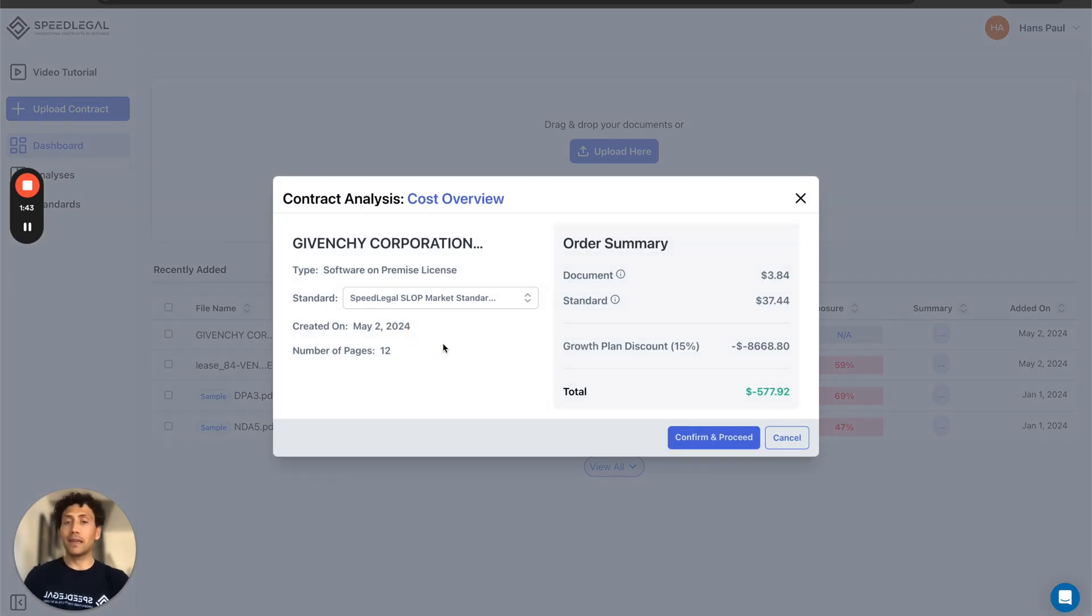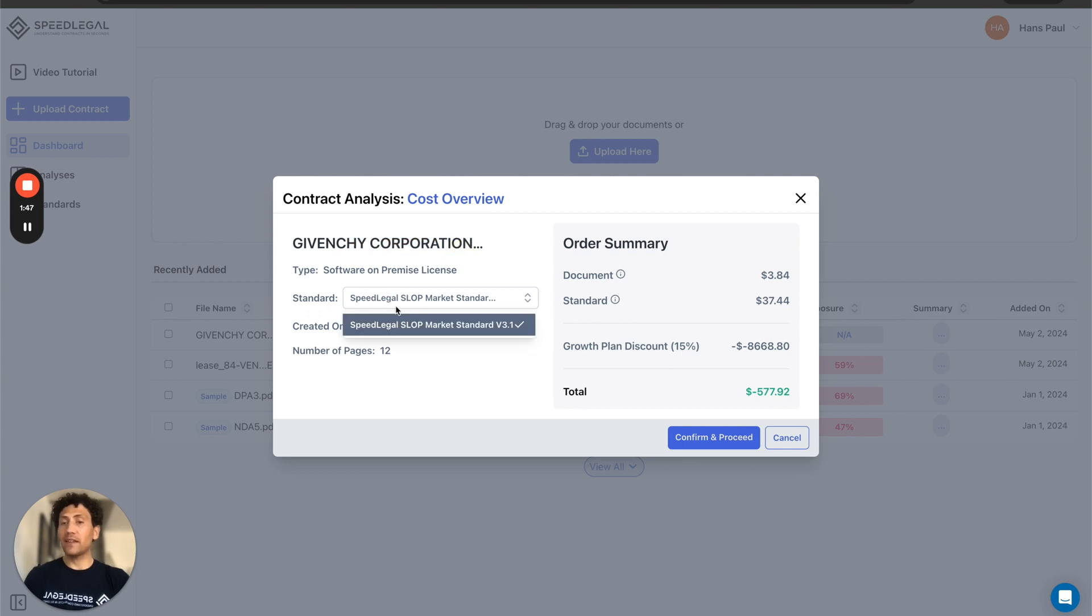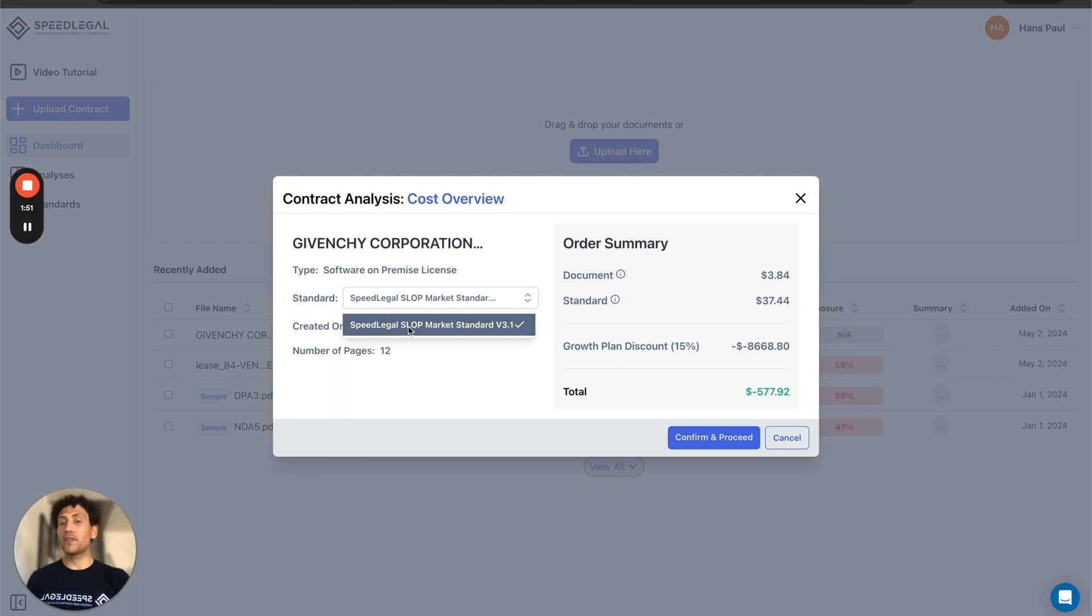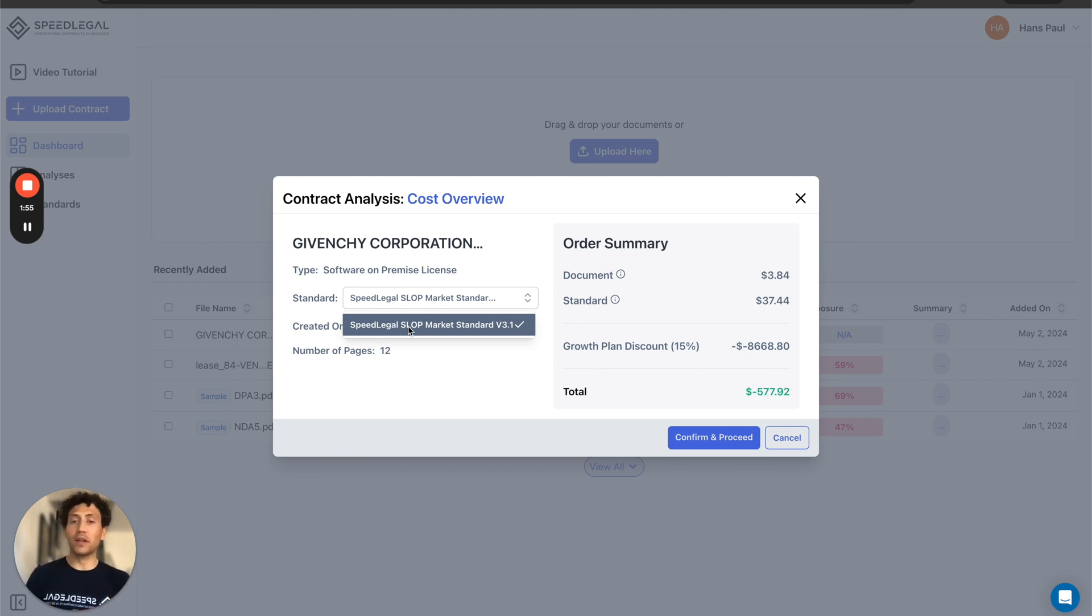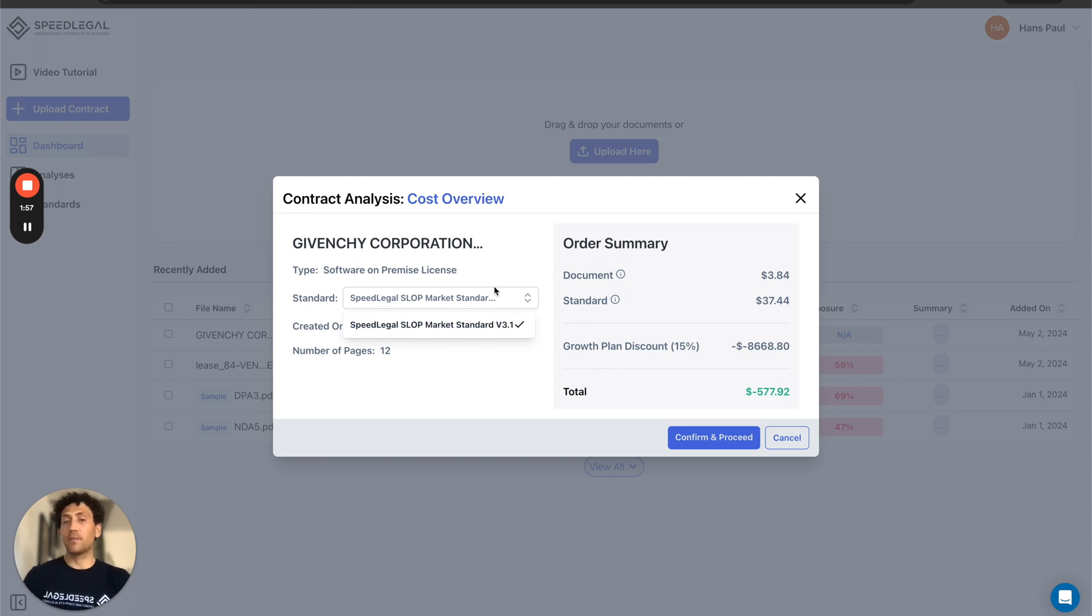By clicking here I see SpeedLegal will be comparing my contract to the standard, in this case it's SpeedLegal license on premise market standard. If I had uploaded a contract, a standard, a benchmark, a template, I could use that as a comparison benchmark.